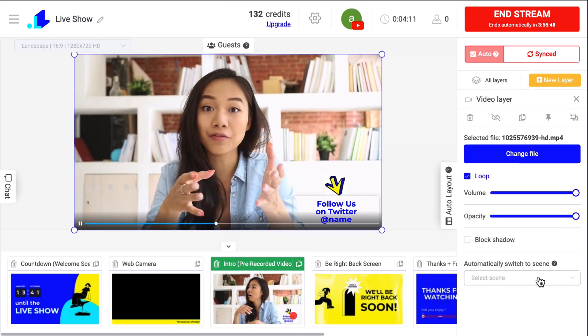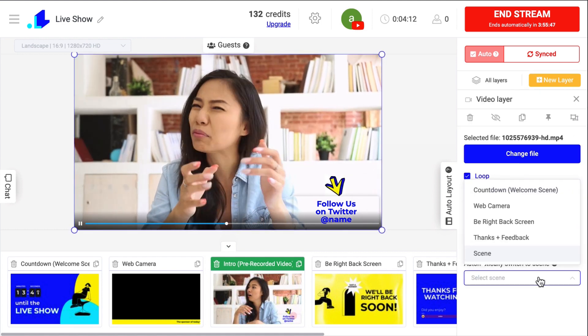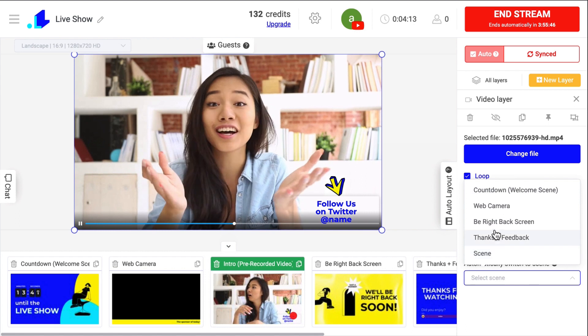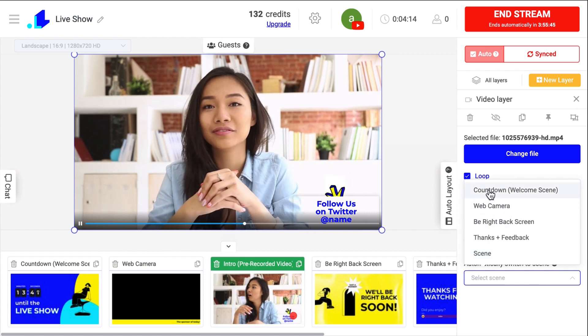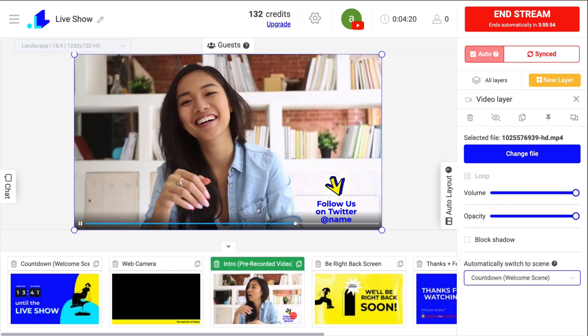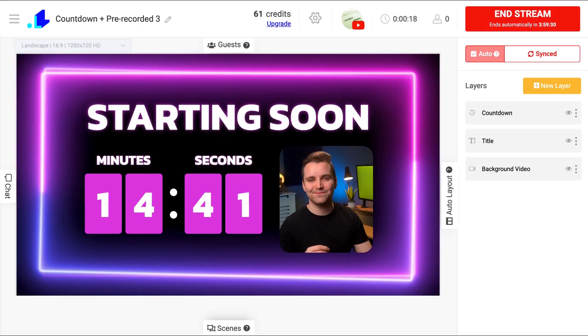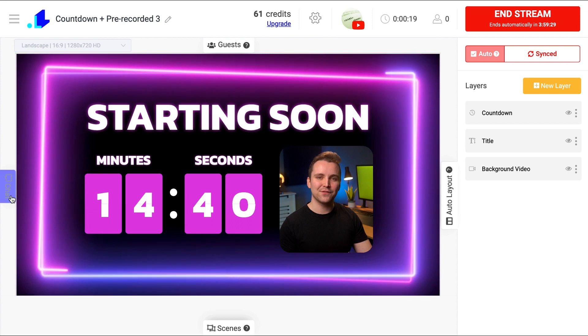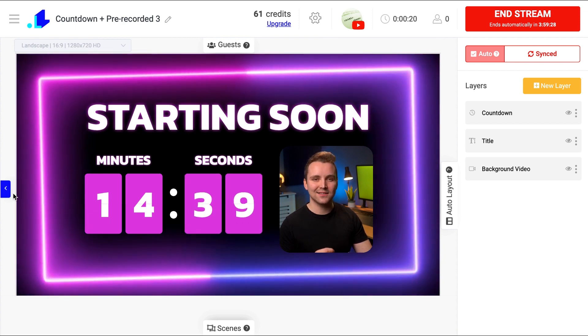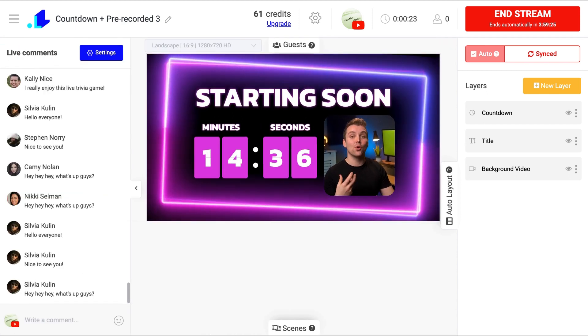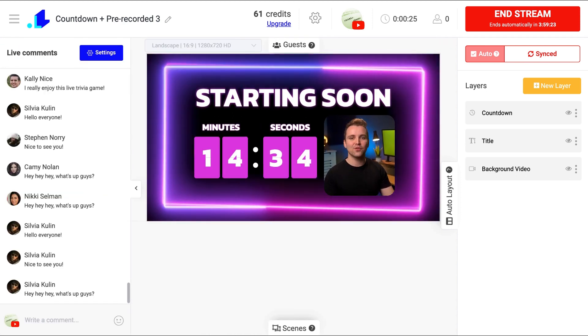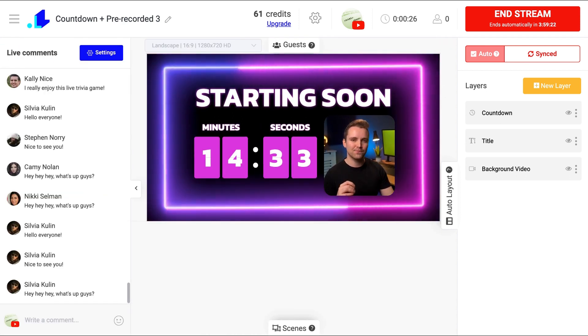In between the videos, you can use countdowns, games, and other interactive elements for engaging viewers. On the left, you have chat, where you can manage all users' comments directly from the studio.